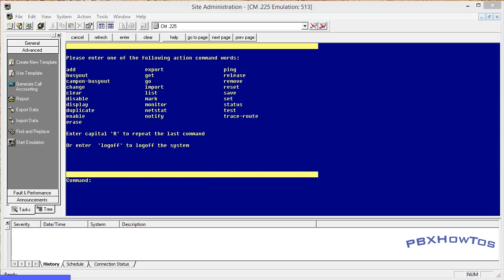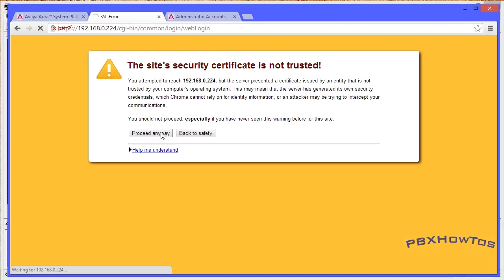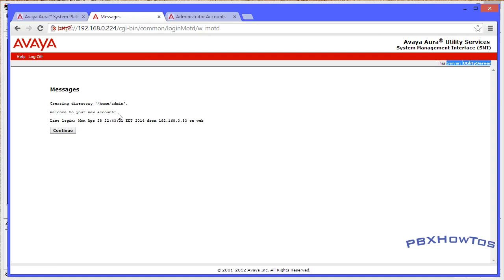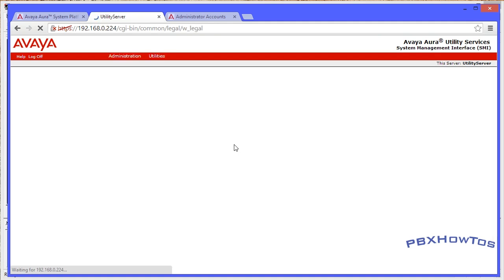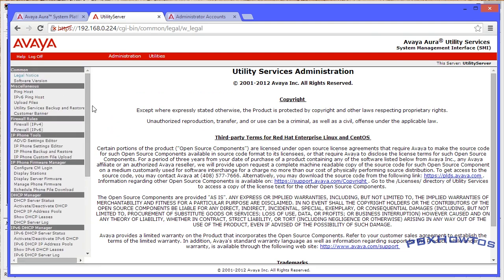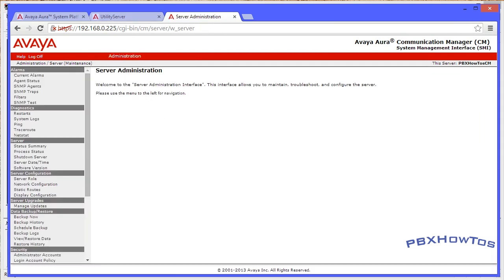I told you it was easy. Do it a number of times, get some confidence behind you, and it's very easy. Same process for installing an LSP and all that good stuff. Utility Server uses the logins from System Platform, just an FYI. We log into that - it says welcome to your new account - and you can see the name of the server I put in during the installation. Similar interface to the System Platform maintenance page, but it's related directly to the Utility Server. I'll have different videos on Utility Server later.